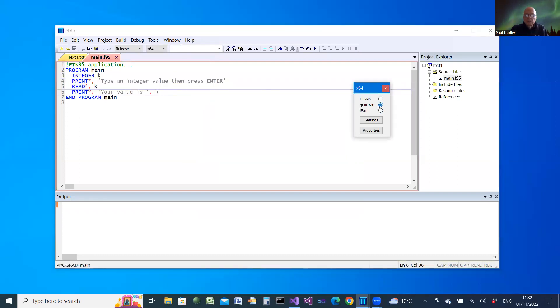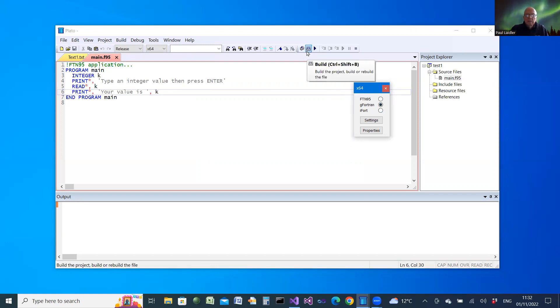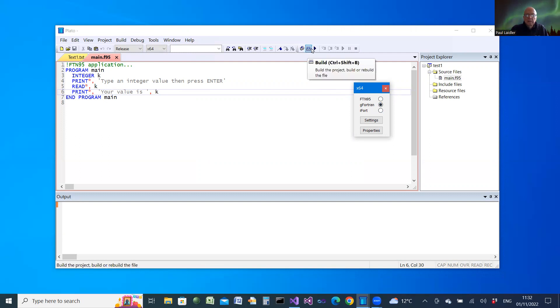When we come to select G Fortran, then that will link, compile, link and run.